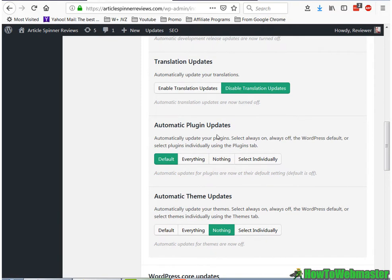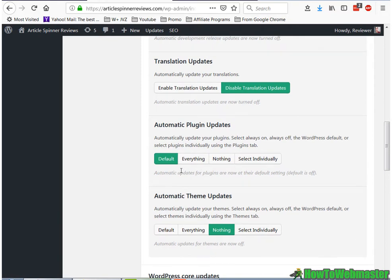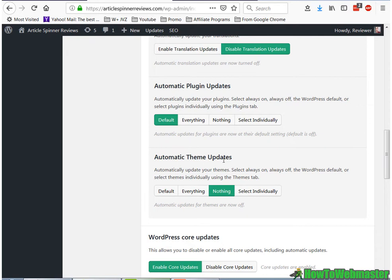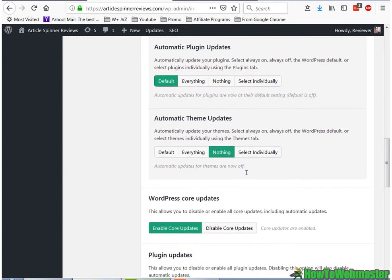And for automatic plugin updates, you can leave it as default. And for themes, I edit my theme files to customize it, so I don't want to get it updated. If you don't have any edits in the actual theme files, then you can leave this as default to get your themes updated.